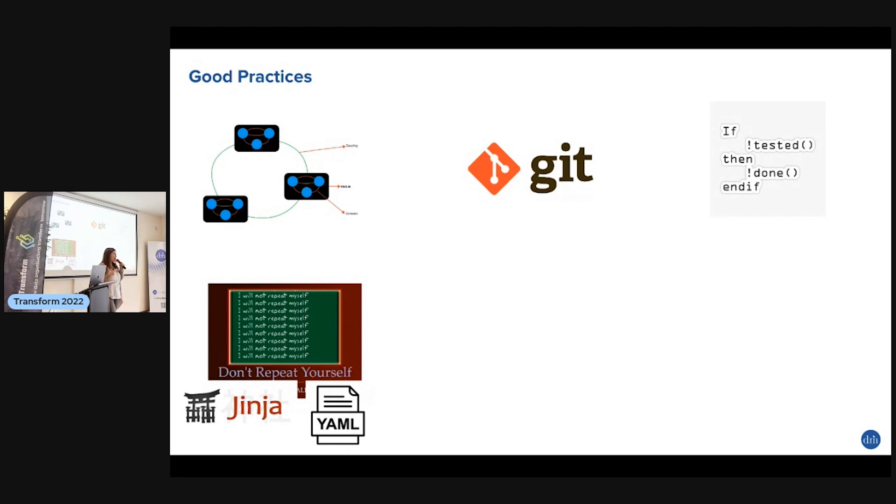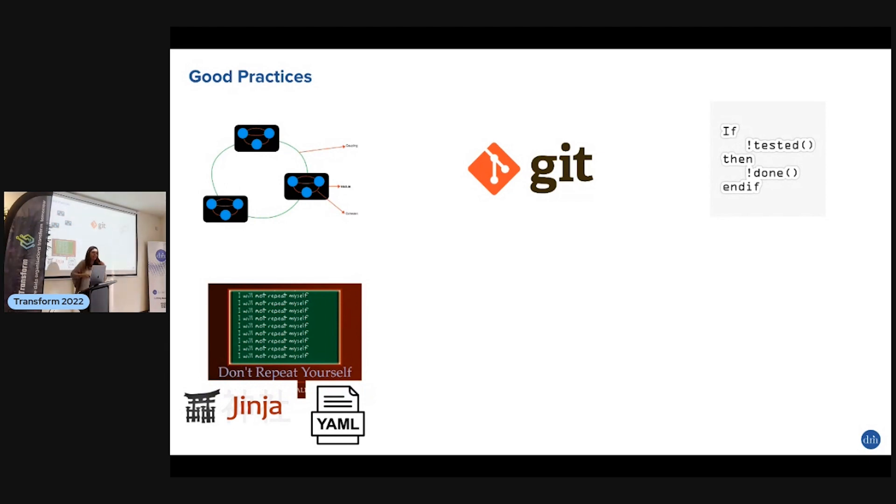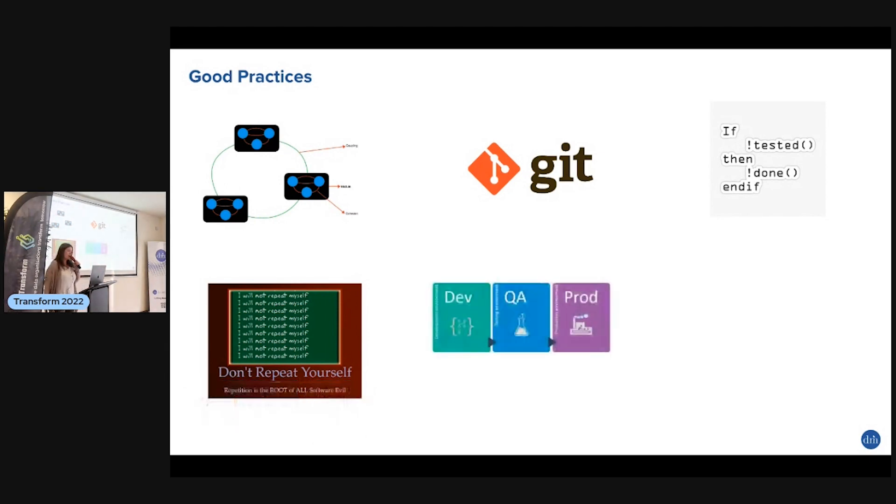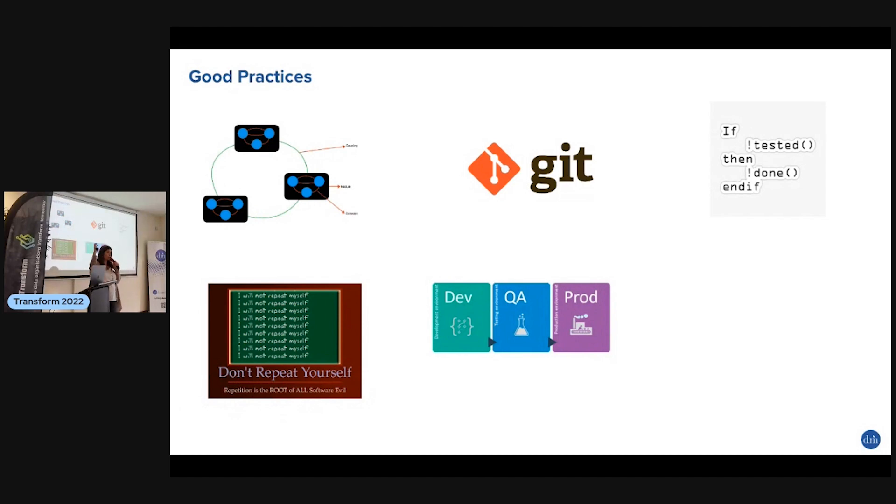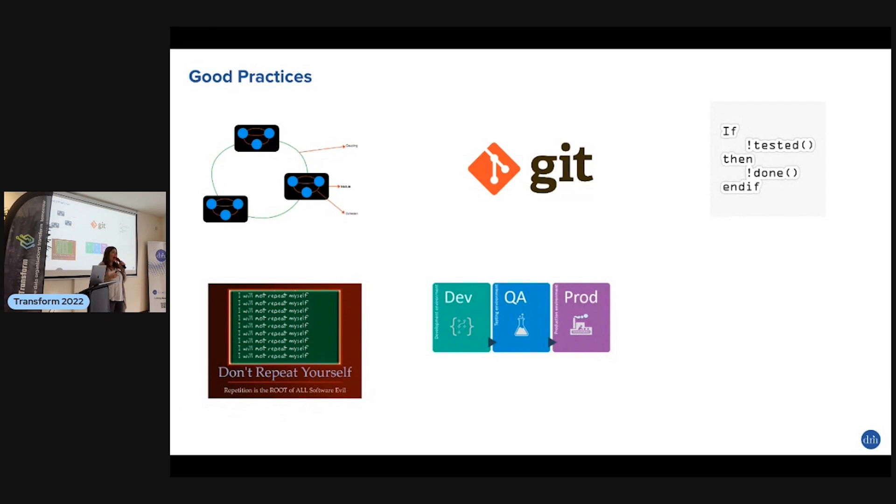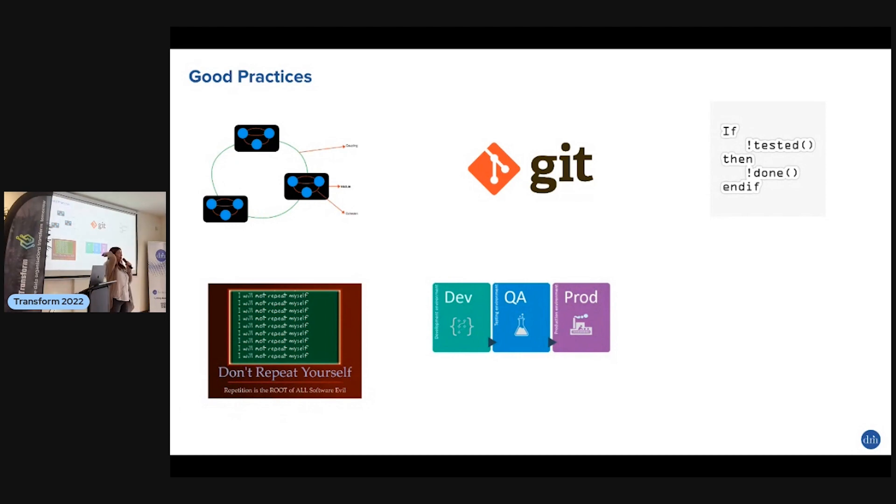You want to have separate development and production environments because software are living things. In pure SQL you would have to manually encode different tables. Here you just put one flag and you can switch the environment, super easy.